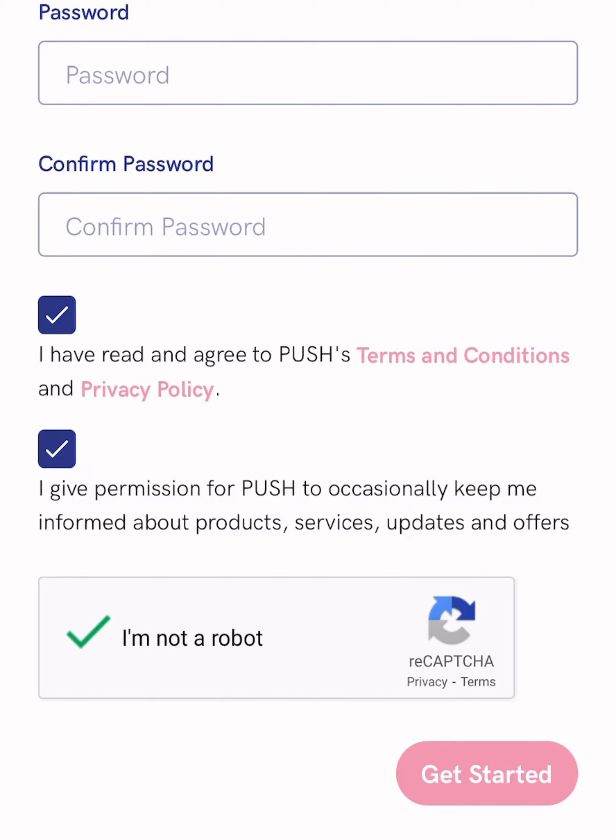Next, you click the three-line menu icon in the left corner and click 'Create New Link.' Then you click 'Smart Links' and 'Fan Link.' Here you need to copy the link to your song.